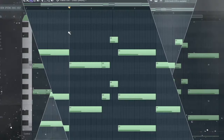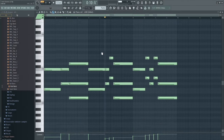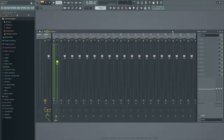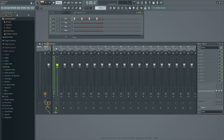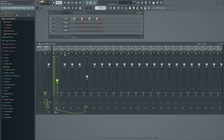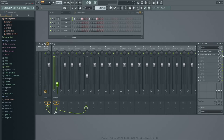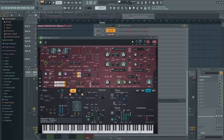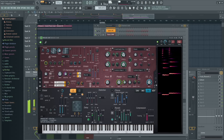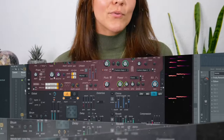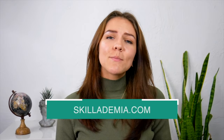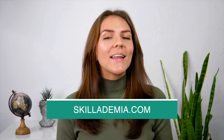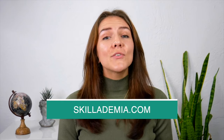Welcome to this free FL Studio beginners course. In this fully comprehensive four and a half hour tutorial, you will be learning all the essential basics and tools. If you would like to learn everything there is to know about using the software like a pro, check us out on skillademia.com and get access to the full course. Let's get started.